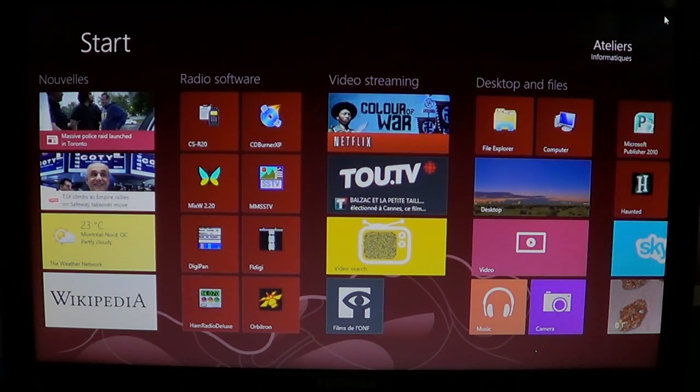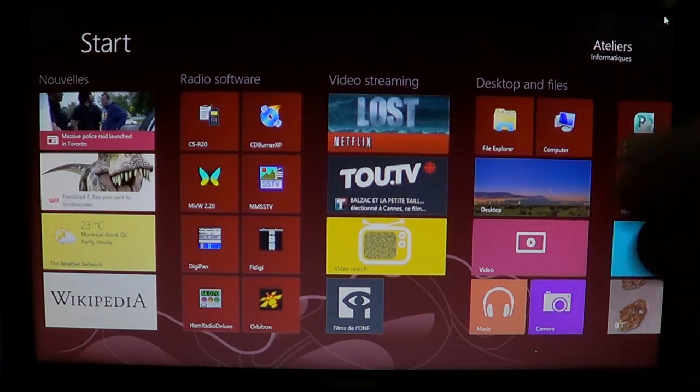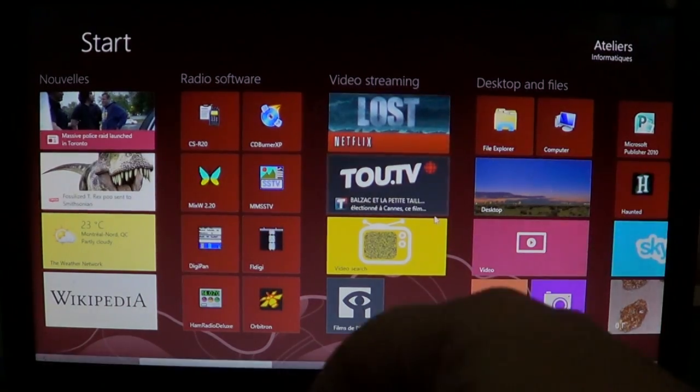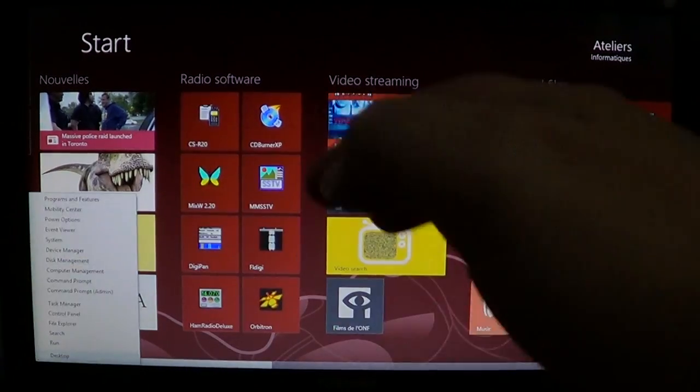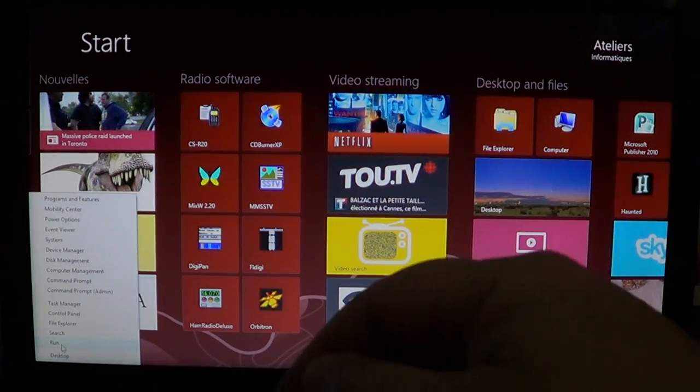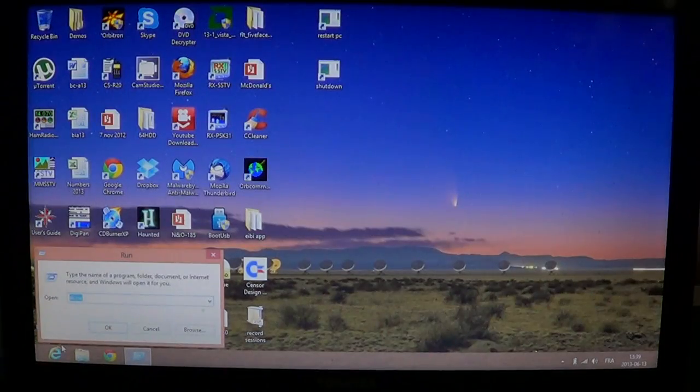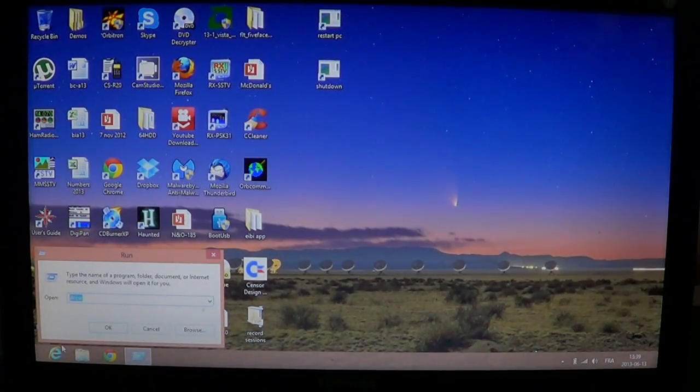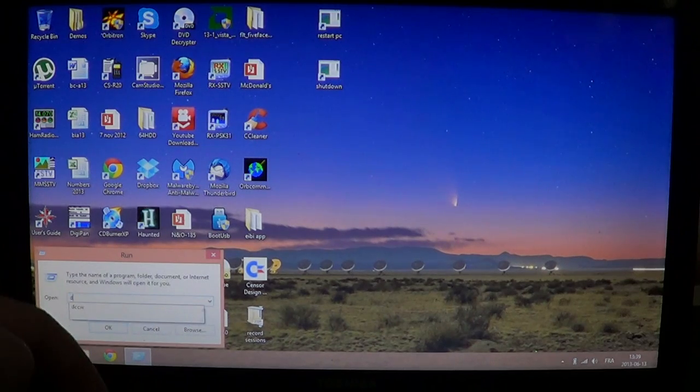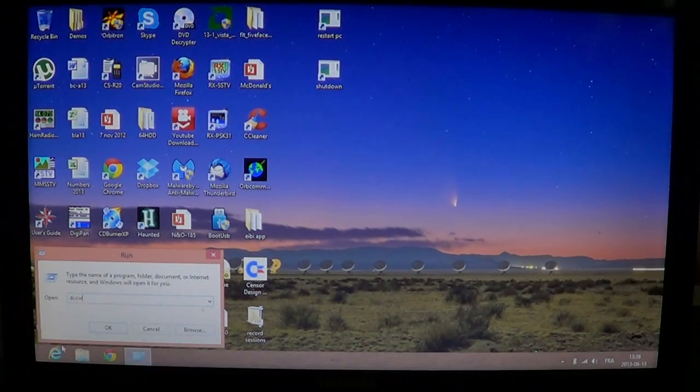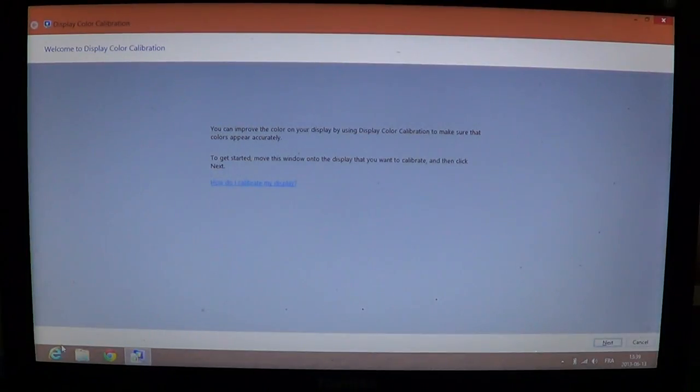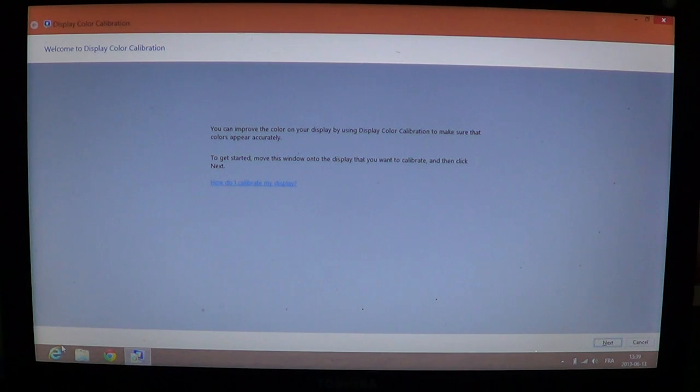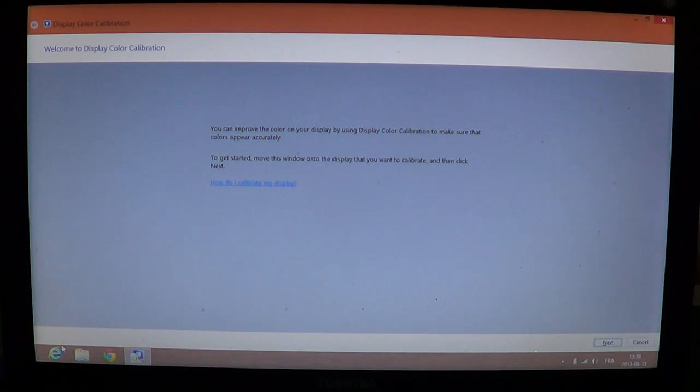How do you get the screen calibration tool? Quite easy in Windows 8. Go into the bottom left and right click and click the run button and type DCCW. Press enter and there you are into the display color calibration tool.